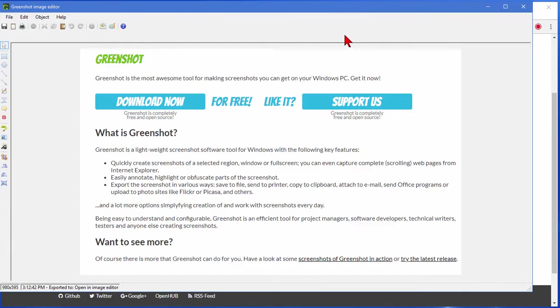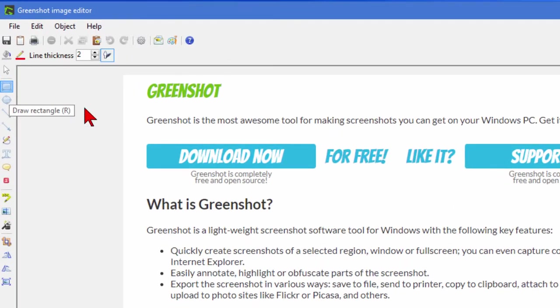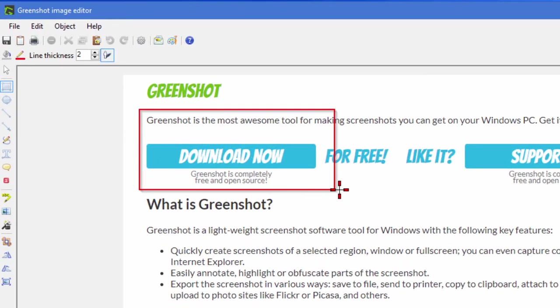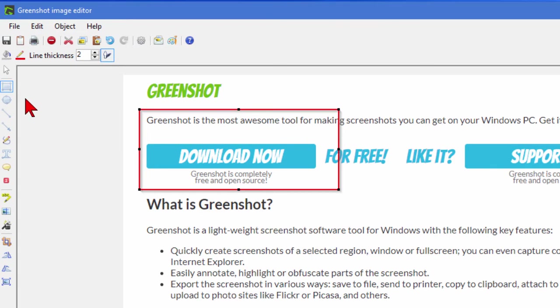Now this is what the GreenShot image editor looks like. It's a fairly simple editor but it can do just about everything you want to do. For example if you want to draw a rectangle it'll draw a rectangle for you. You can change the color rectangle by using the fill color or the line thickness or whether it has a drop shadow.